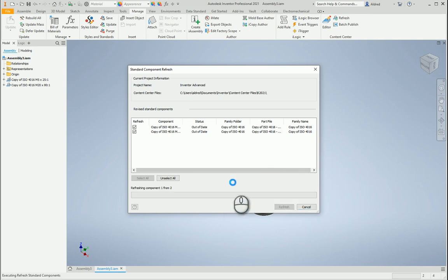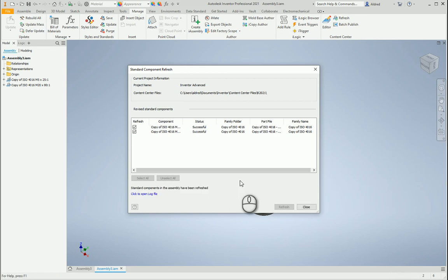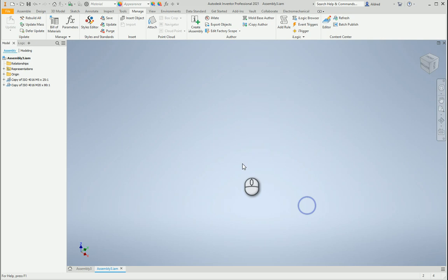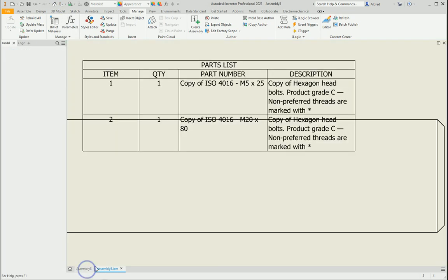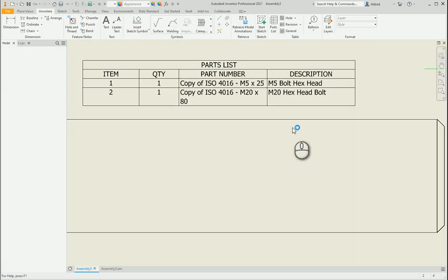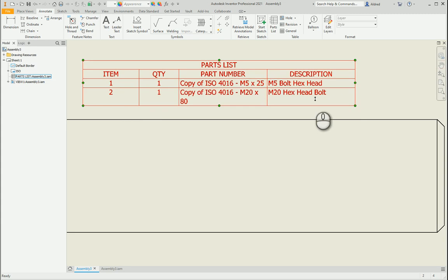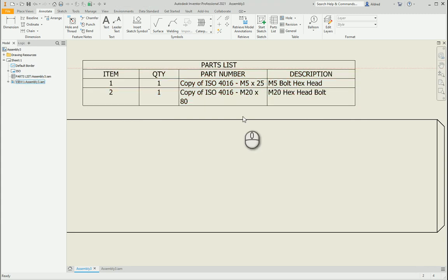And then it takes the information, the new information that I've got from my content center, and it copies it into my existing drawings over here. Okay, so once that's done, just go refresh and let's go to assembly, and there you can see my description has updated to what I need it to be.